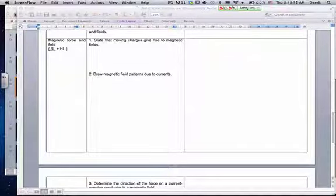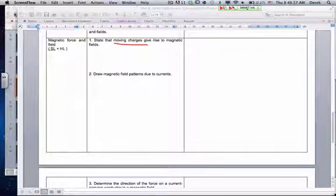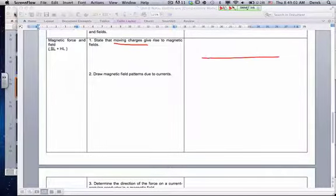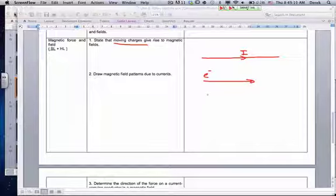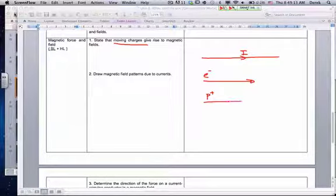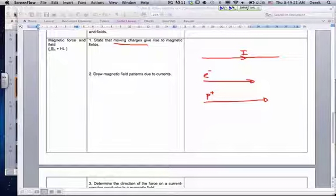The first part here is to state that moving charges give rise to magnetic fields. Any current, any moving charge will give rise to magnetic fields. We look at two things: a conductor with a current, and also moving charges — like electrons going in a certain direction, or positive charges. The important thing is that when we are dealing with direction, we always look at the path that a positive charge would make.